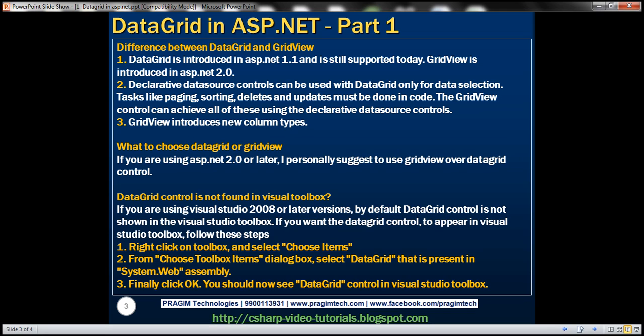DataGrid Control was introduced in ASP.NET 1.1 and is still supported today, whereas GridView Control was introduced in ASP.NET 2.0.